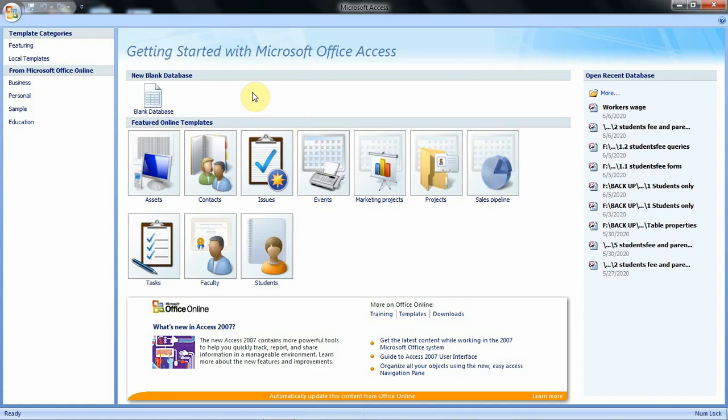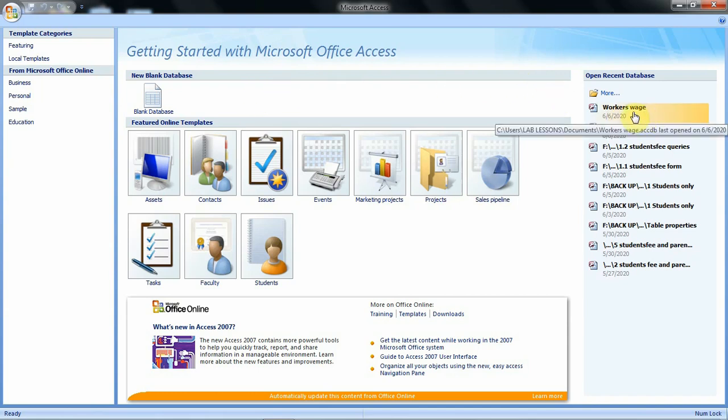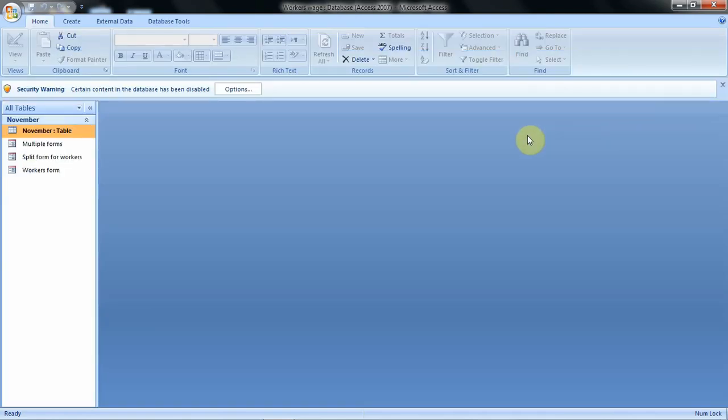Hello everyone. Welcome to our video tutorial about creating forms. In this tutorial we are going to learn how we can create forms from the blank form option and the form design option. To follow this tutorial we are going to work with our database for workers wage, so we shall click to open it.